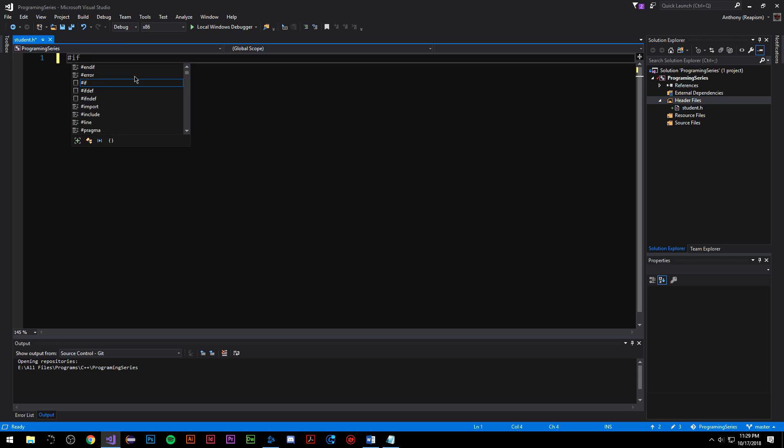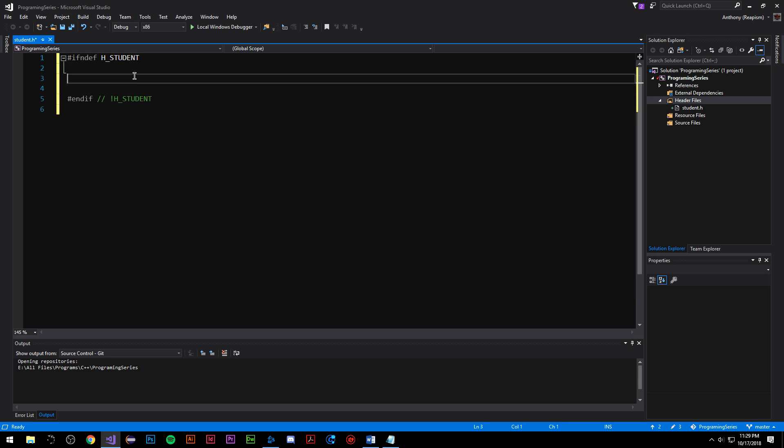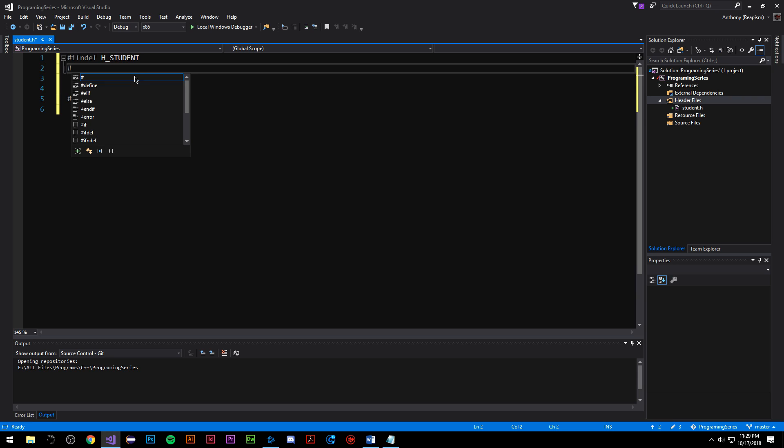We're going to call it hashtag if not defined and we're going to call this h underscore student all uppercase just like that. In the body we're going to do hashtag define h underscore student, the same as what we wrote up here.